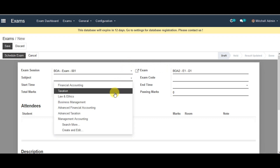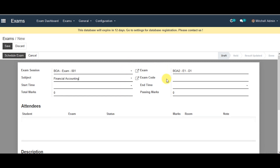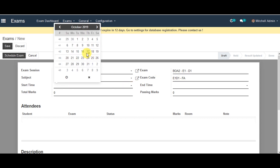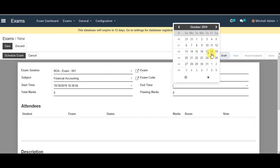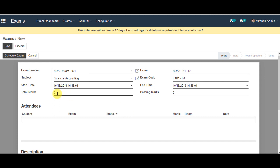Subject you can select from the list, and enter the exam code. You can select start time and end time. For total marks, you can enter them there.